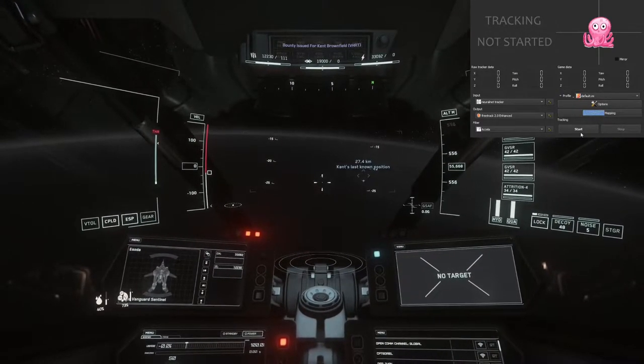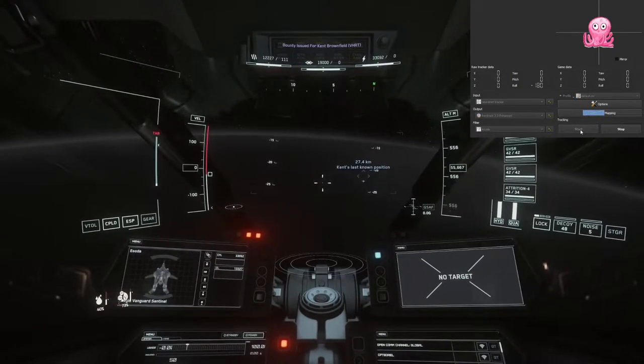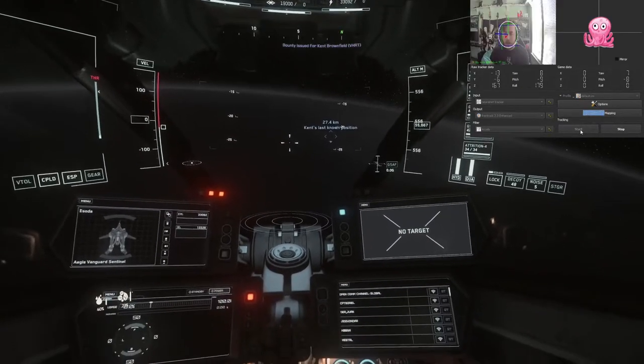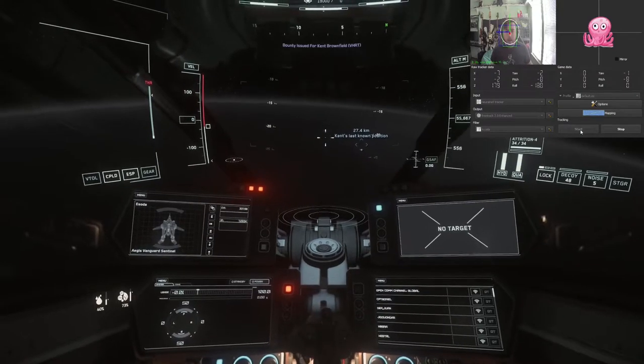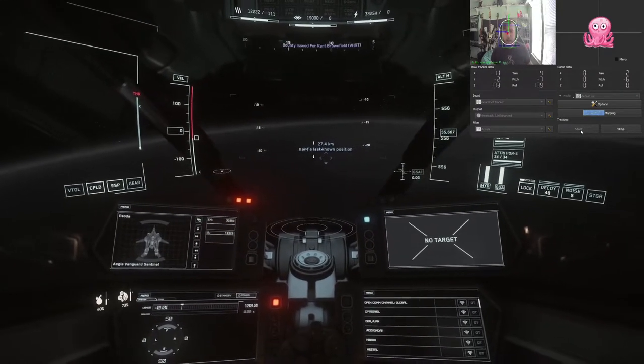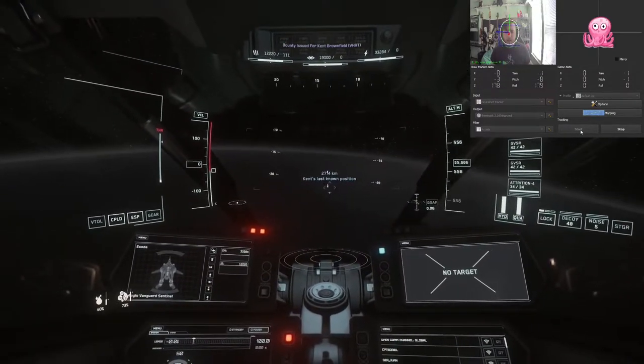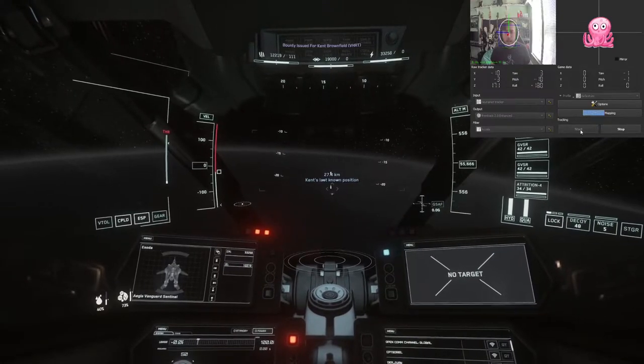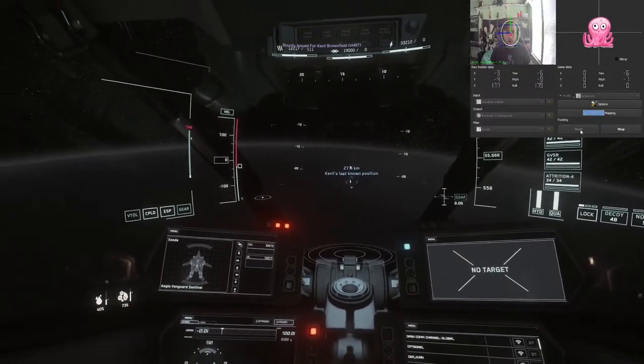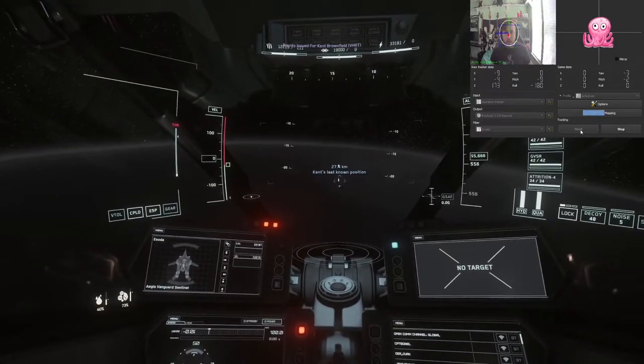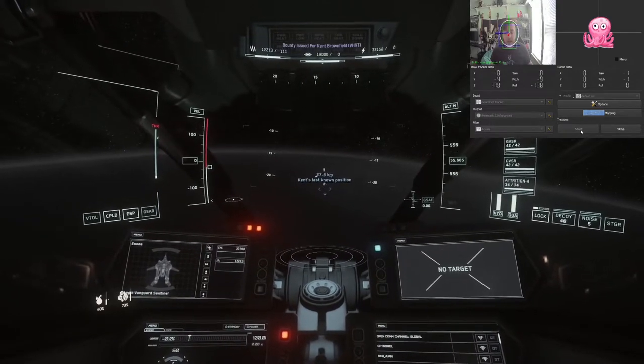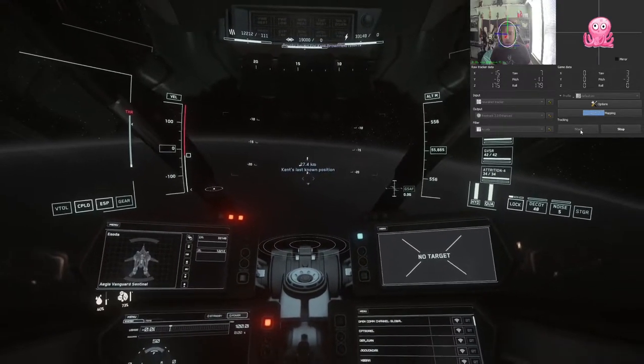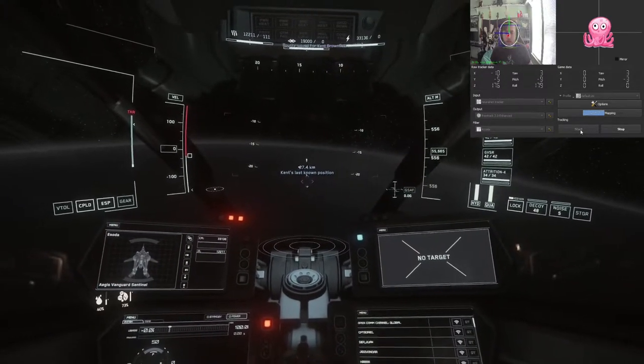I'm going to go ahead and start that up. So this is using a webcam. Now the webcam I have right now is a really crappy 30fps, I think 360p, maybe 720. So you will see it's not going to be quite the smoothest, but I honestly find it serviceable for Star Citizen here.